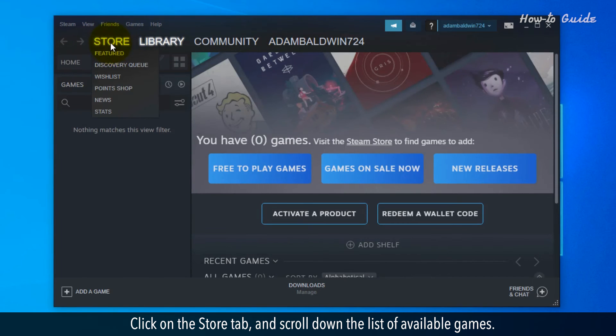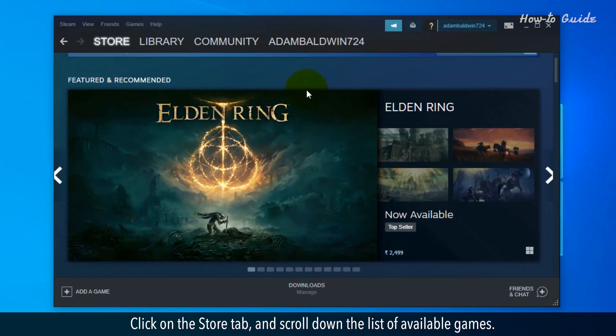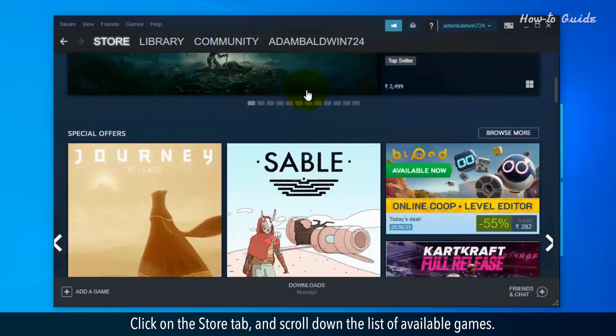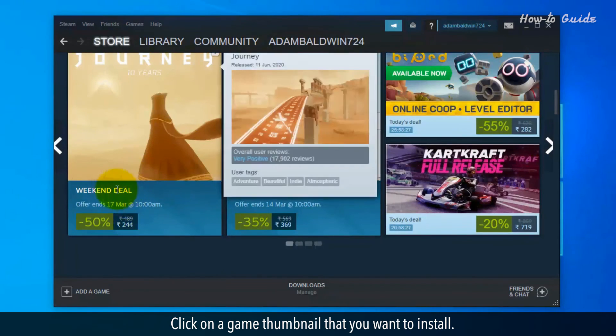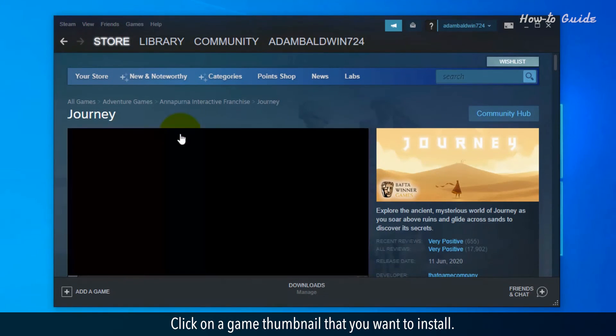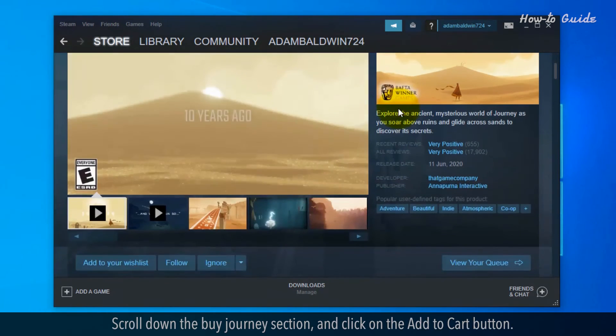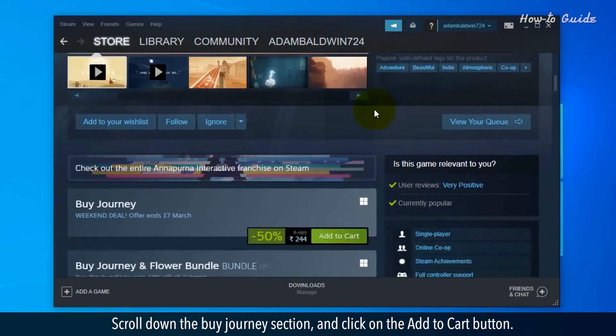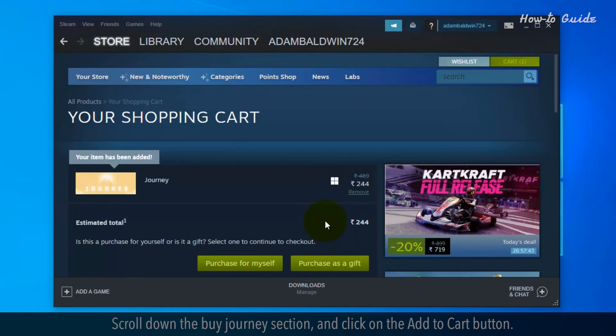Click on the Store tab and scroll down the list of available games. Click on a game thumbnail that you want to install. Scroll down to the Buy section and click on the Add to Cart button.